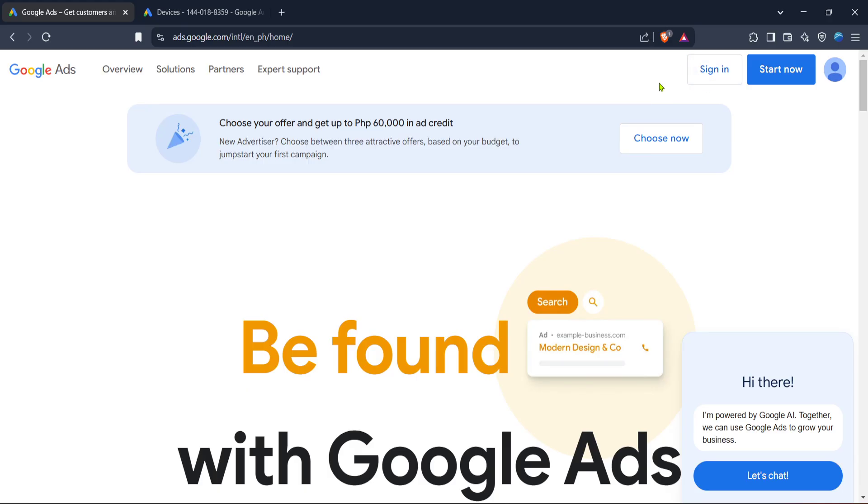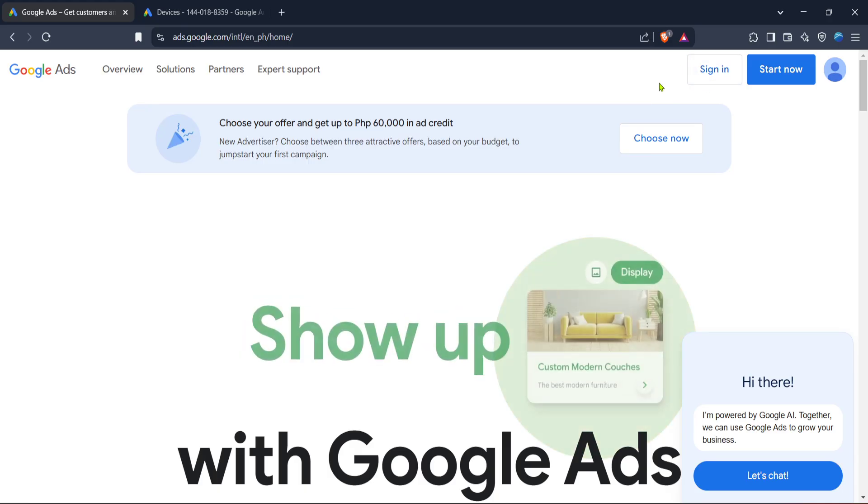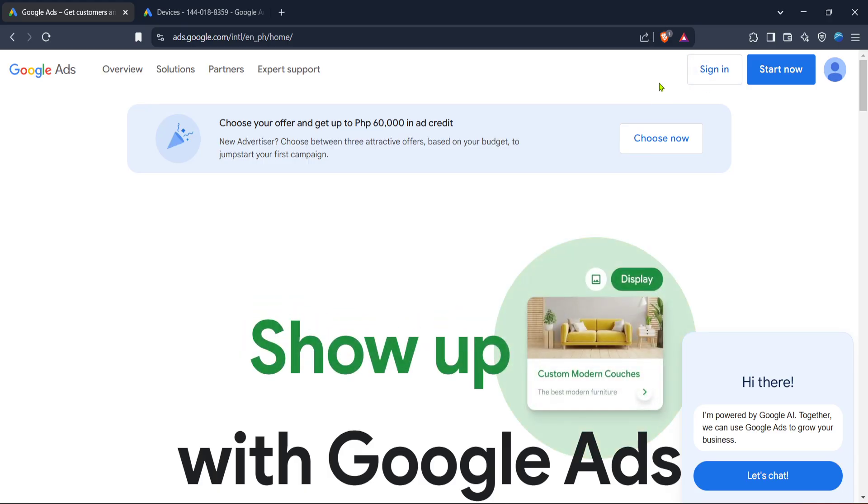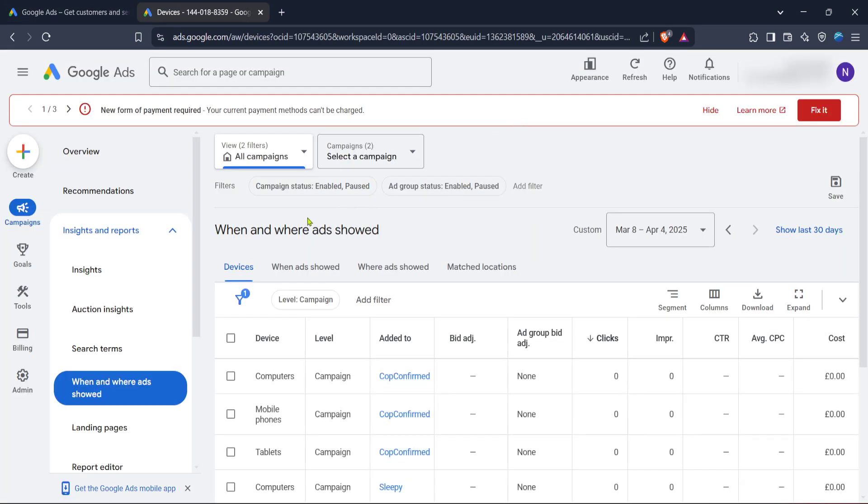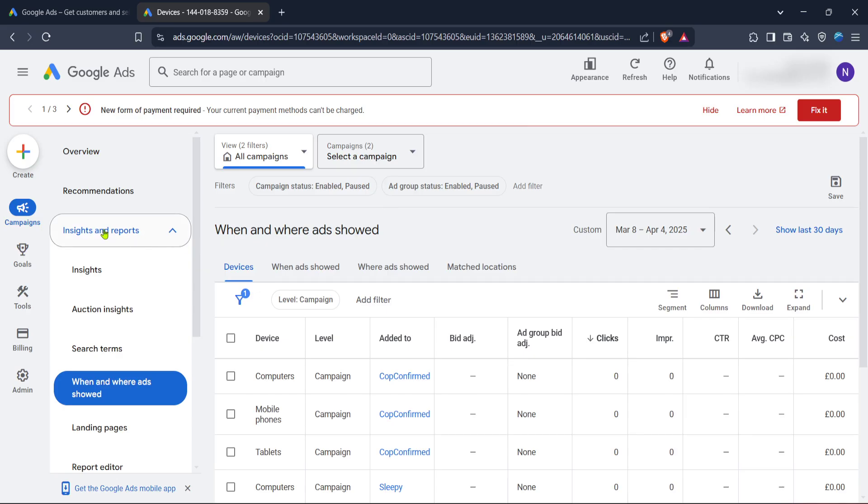Once signed in, you should see the Google Ads homepage in front of you. This is your main dashboard where all your campaign data and optimization tools are located. Now direct your attention to the menu on the left and click on campaign. This will take you to the section where you can manage existing campaigns or create new ones.